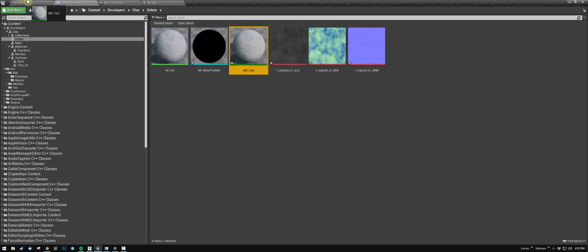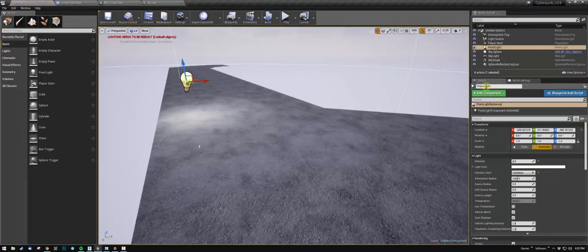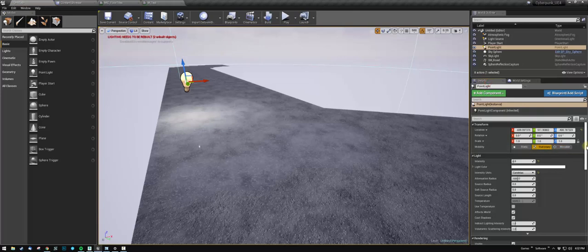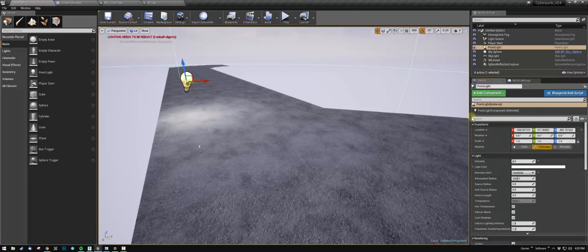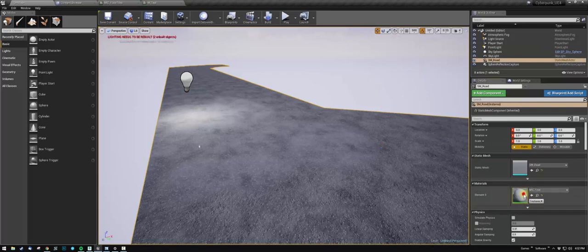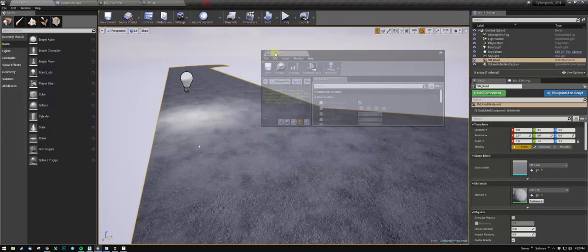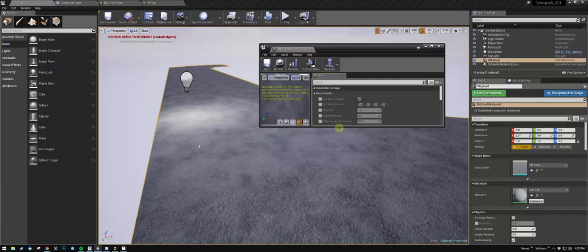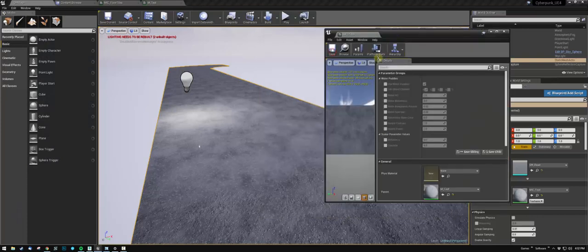Apply this to the road, and in your details panel you can double-click on the light. Double-click it, it's going to bring it up. Now here's your water puddles—these are your parameters that you can modify.